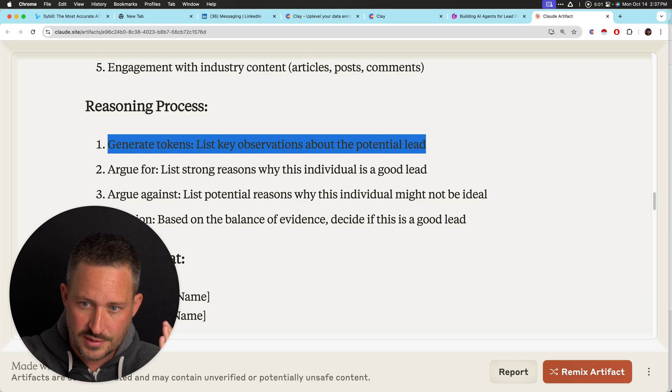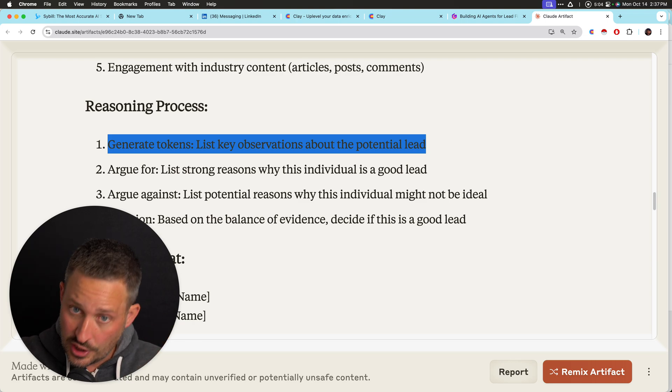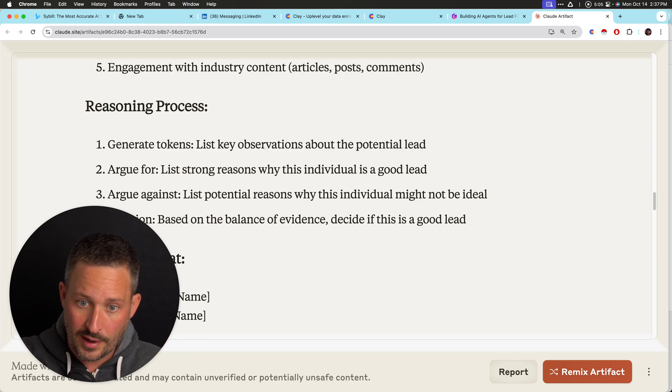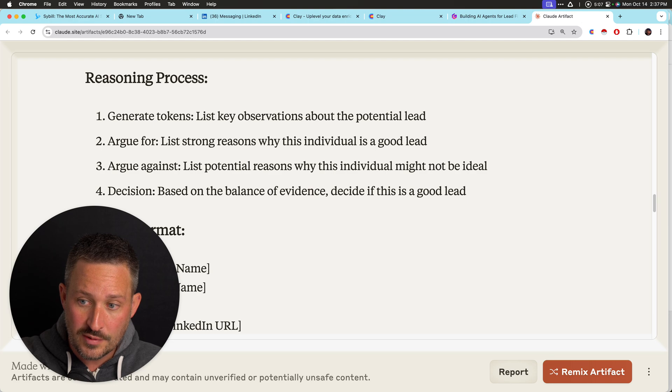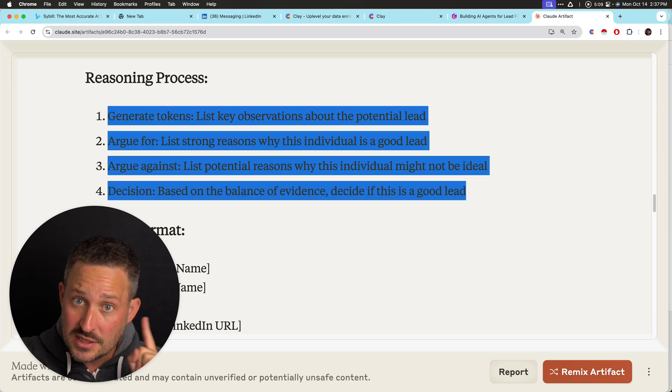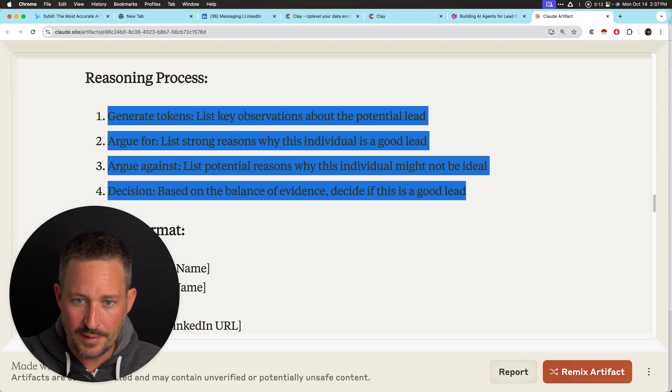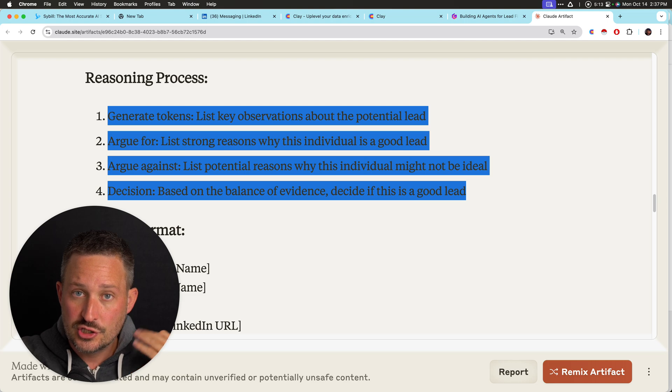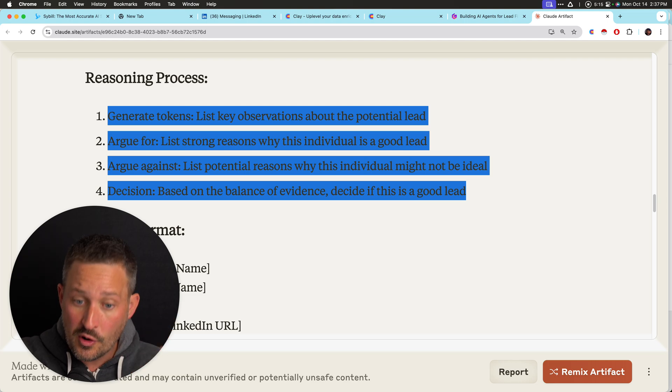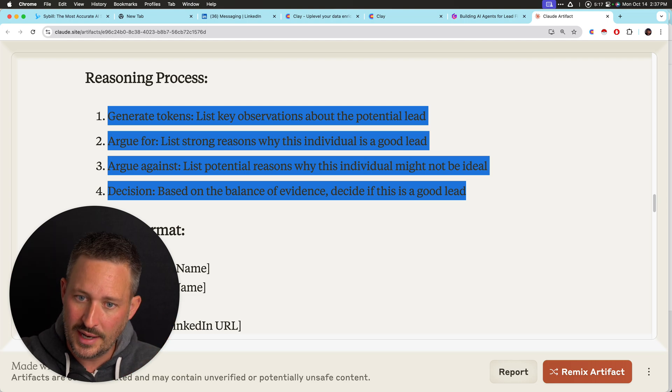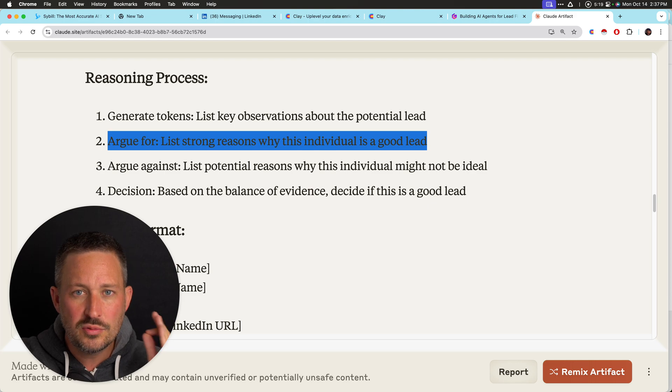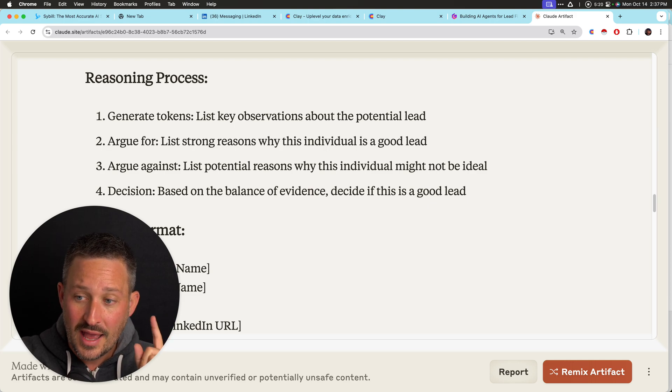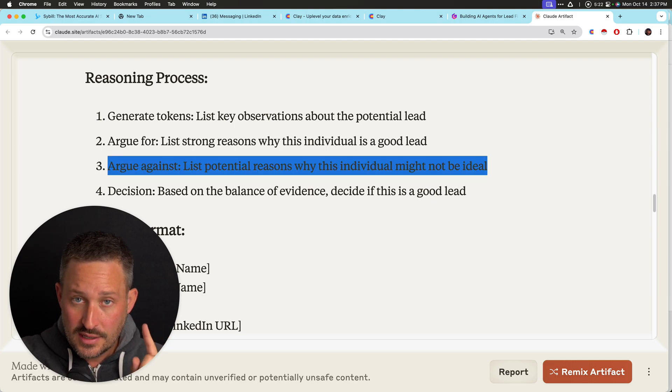Generate tokens. List key observation of a potential lead. I want it to just talk for a while. Argue for and argue against and make a decision. Now, let me talk to you about why exactly I did it in this way, which is generate tokens. I want it to just focus on spewing. I want it to argue for, why do you think this is a good lead? And I argue against.